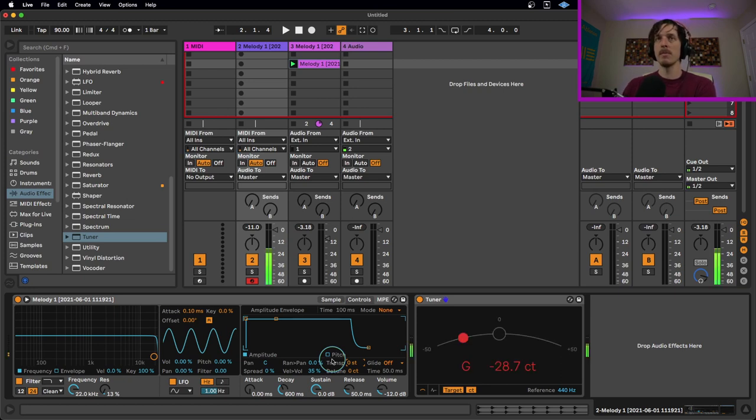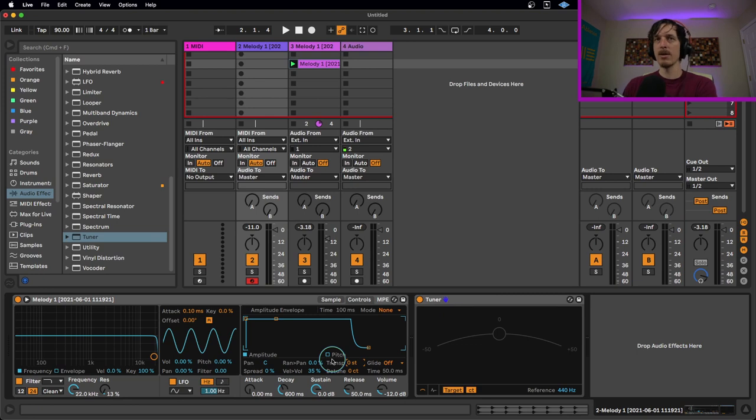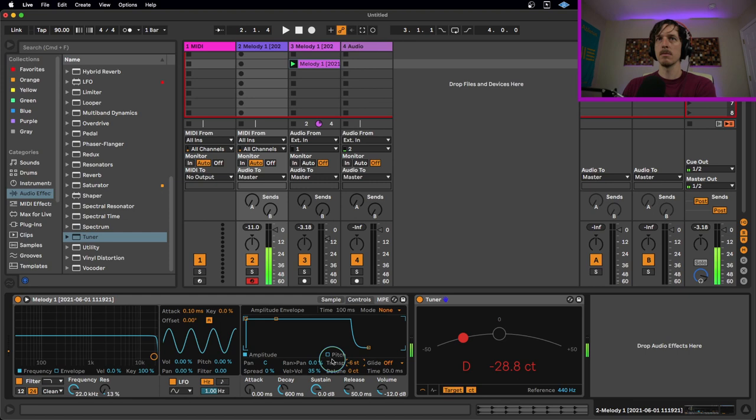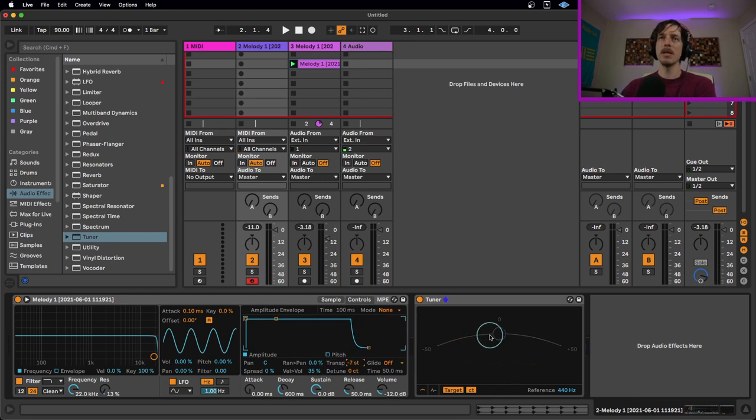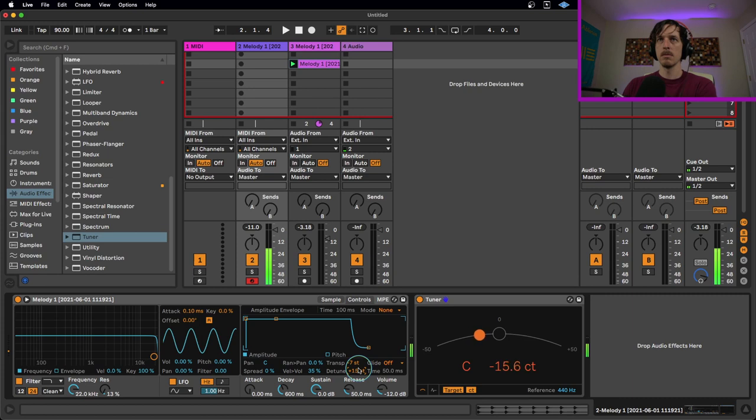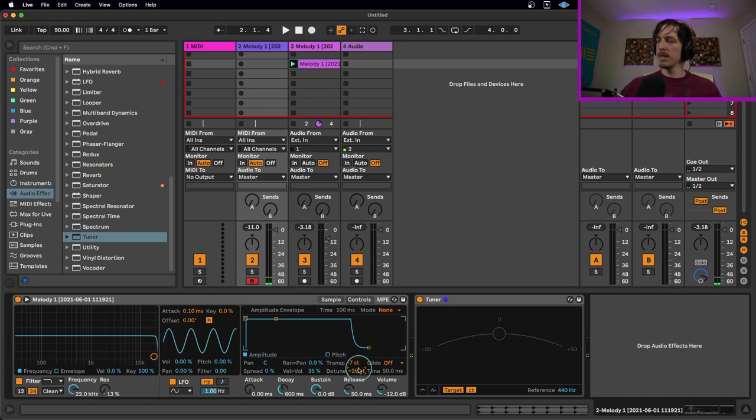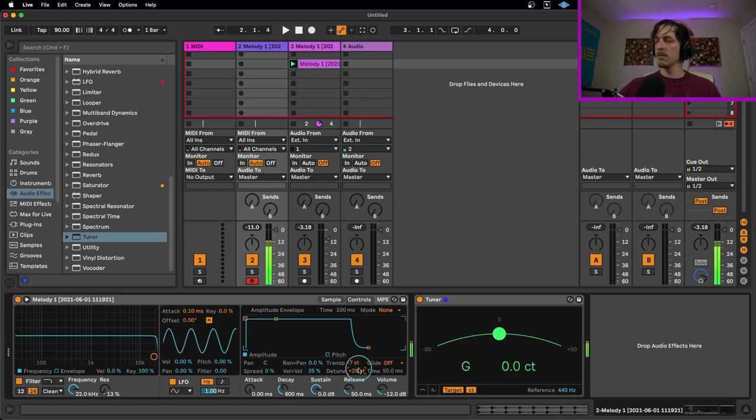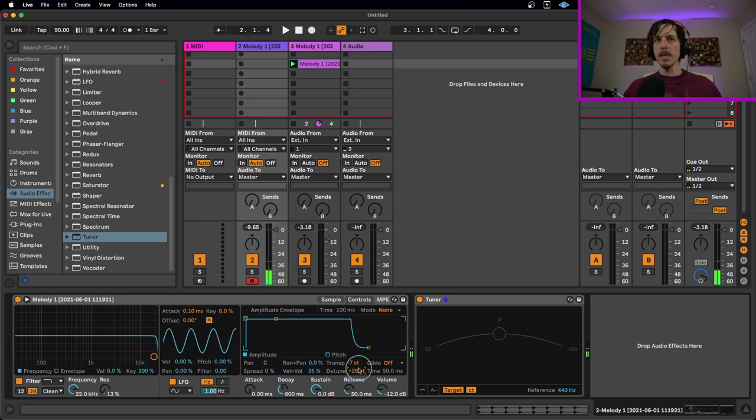So I'm playing a C note right now and we're getting a G. So I'm gonna hit the down arrow a few times to match this to a C. Right there. You can see we're still a little bit off of that C, so I'm gonna take the detune, which is in cents, and move that up a little bit. There we go. So now I play C, I'm getting C. Now it matches what I'm doing.